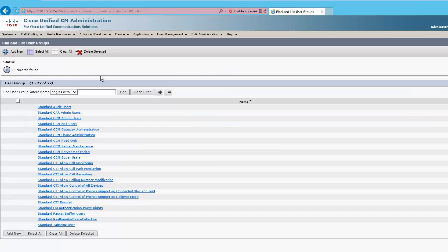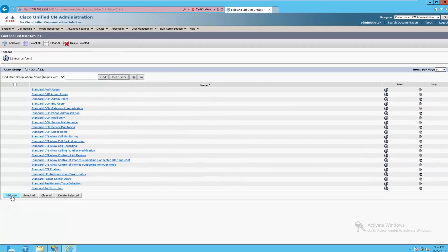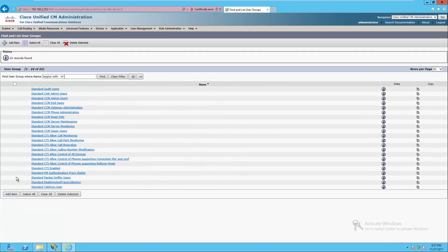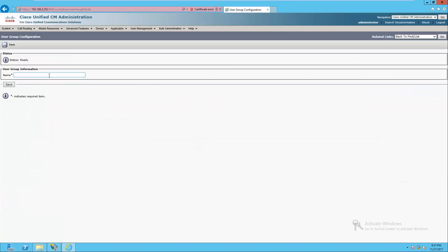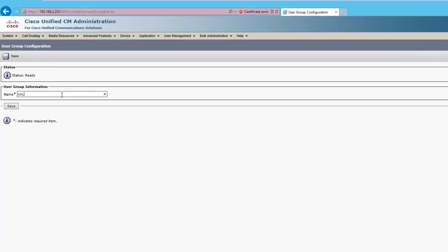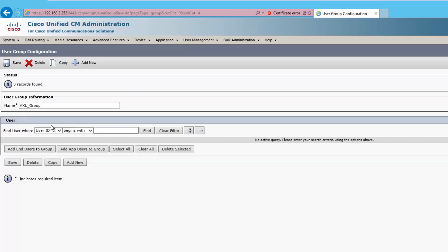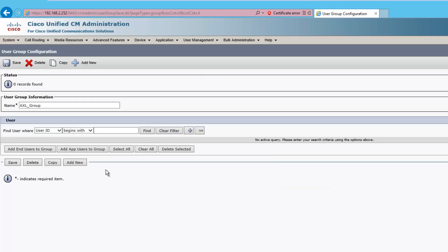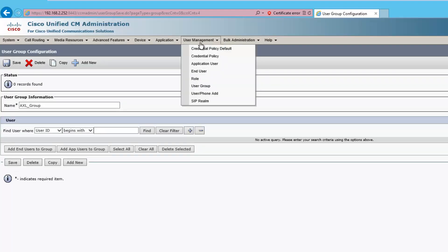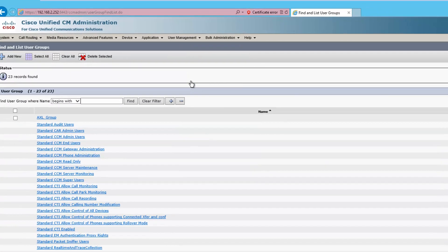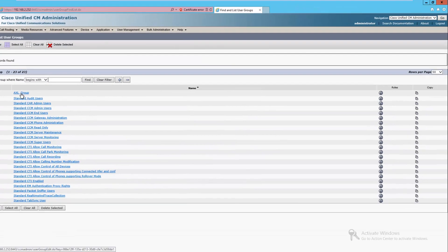So I'll go to find and I don't have anything created aside from all the built-in ones. I'll go to add new and I'm just going to call this Axle_group. I'm incredibly creative. We don't have any end users to associate right now so I'll just save. I'll go back to user group and there it is. That's what I need to edit.